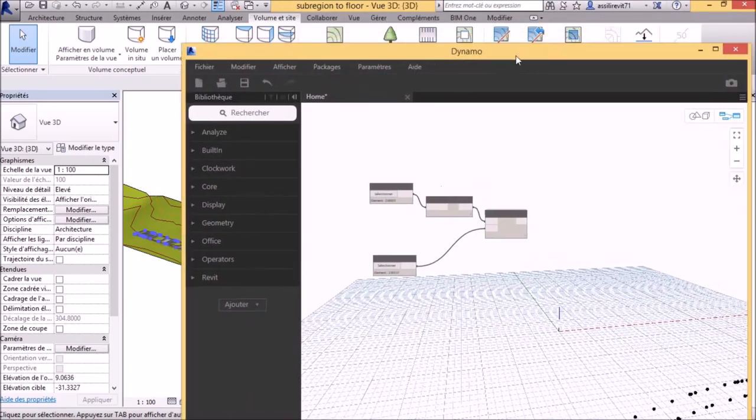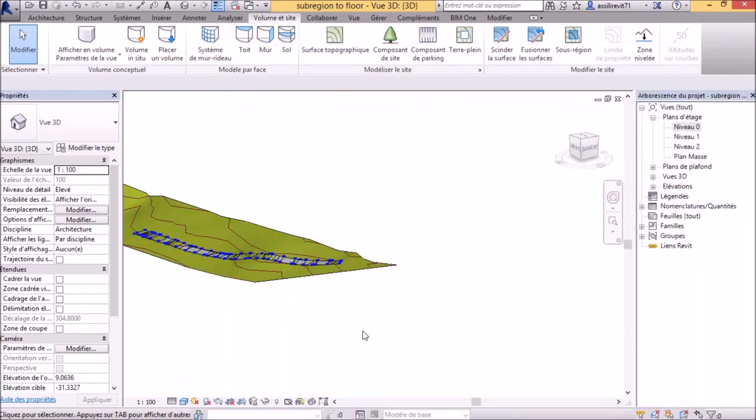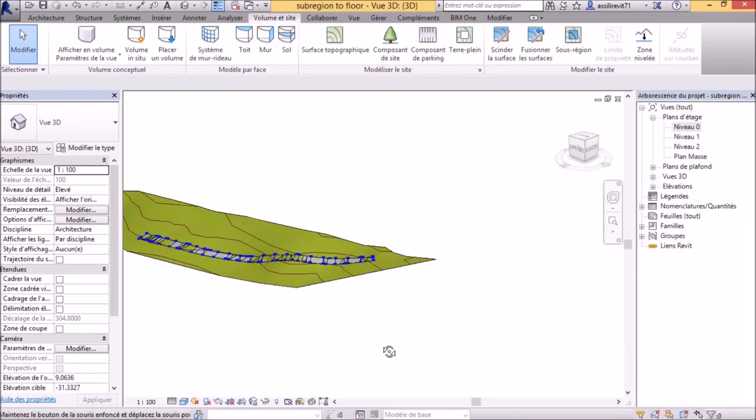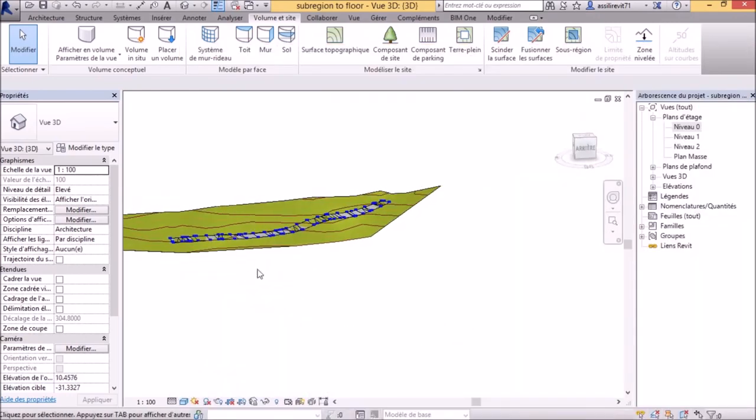Now we have a shape-edited floor that flows our topography perfectly.